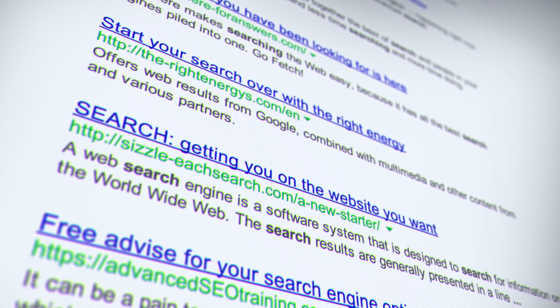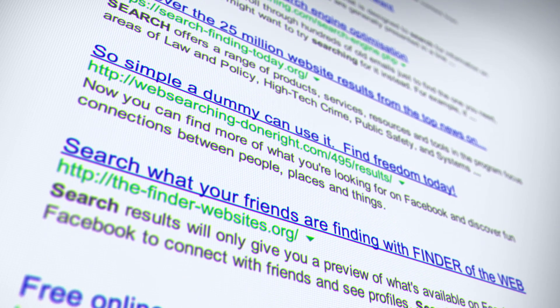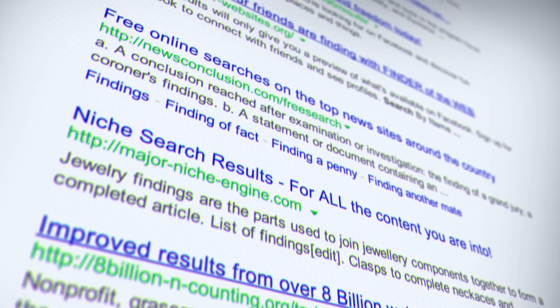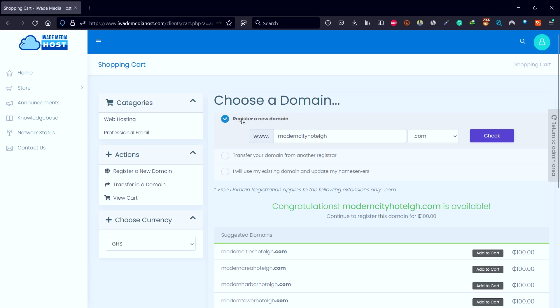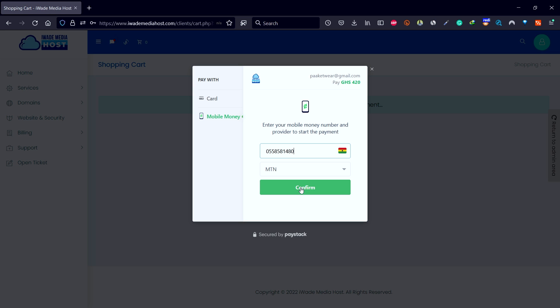To keep visitors coming back to your website, you need reliable web hosting, and in order to rank on the first page of Google, you need high-speed web hosting. In this video, I'm going to show you step by step how to register a domain name and web hosting in Ghana with mobile money or debit card from irate media host.